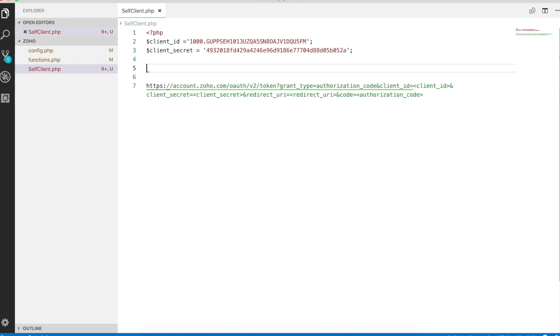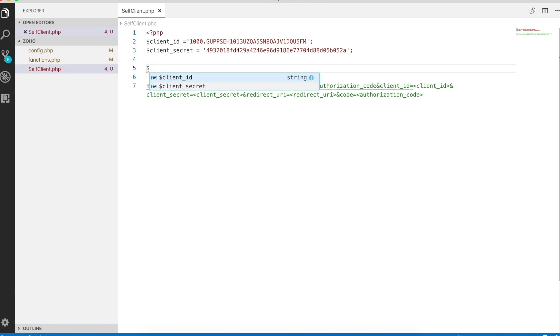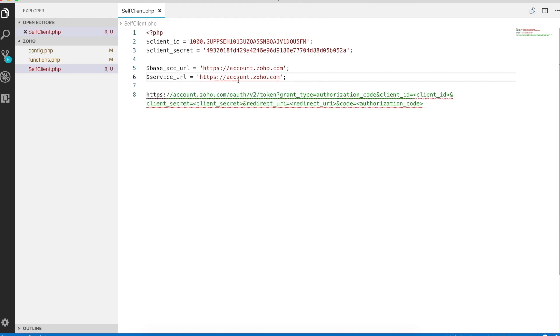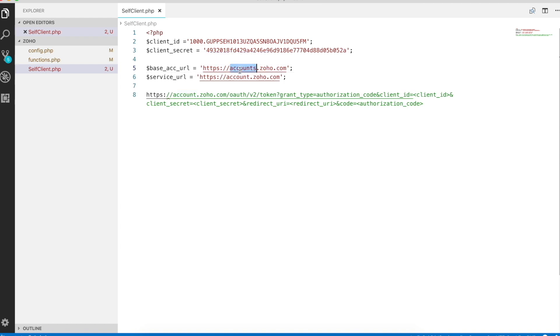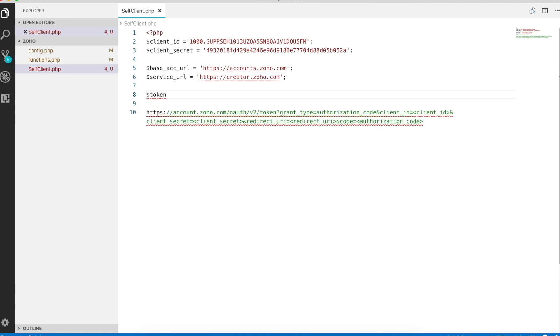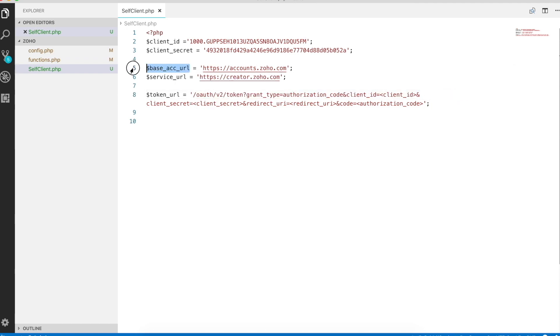Let me take out everything else. I'll store it in a separate variable, base account URL. And for the service URL, instead of accounts, we will just use the Zoho service we are accessing. In our case, it would be creator. If you're accessing another service, you can use like CRM or books. Let's put this in another variable, token URL. Now we'll replace this accounts.zoho.com with base URL.